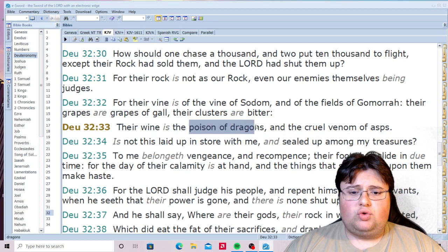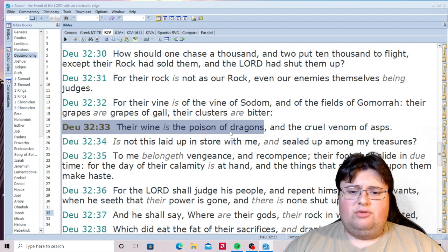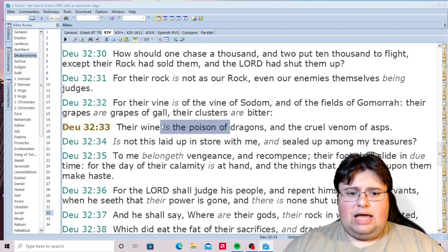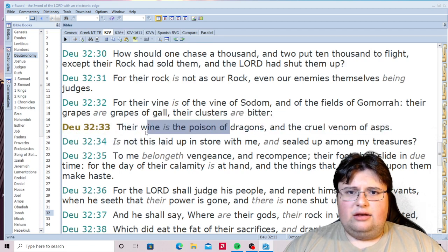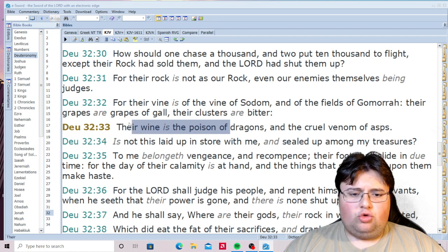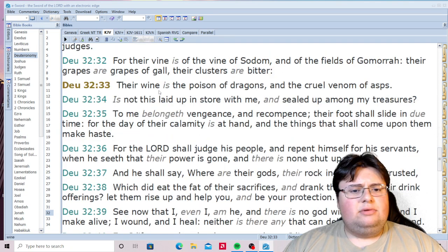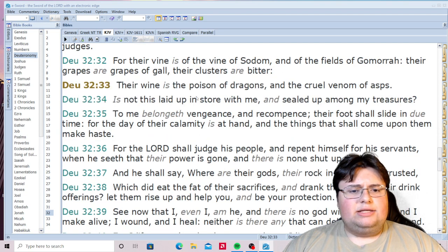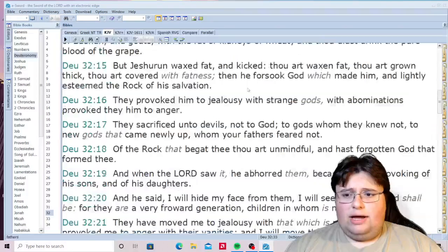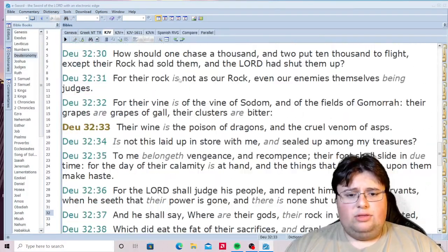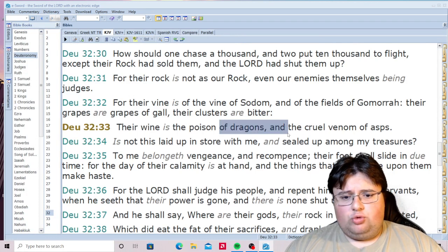'Their wine is the poison of dragons.' What is the devil? He is a dragon, Leviathan, the serpent. Alcohol is the poison of the dragon — the devil himself — who has corrupted houses and families with his substance. So there are two wines in the Bible: the pure wine, the pure blood of the grape, and the corrupted one, the poison of dragons.